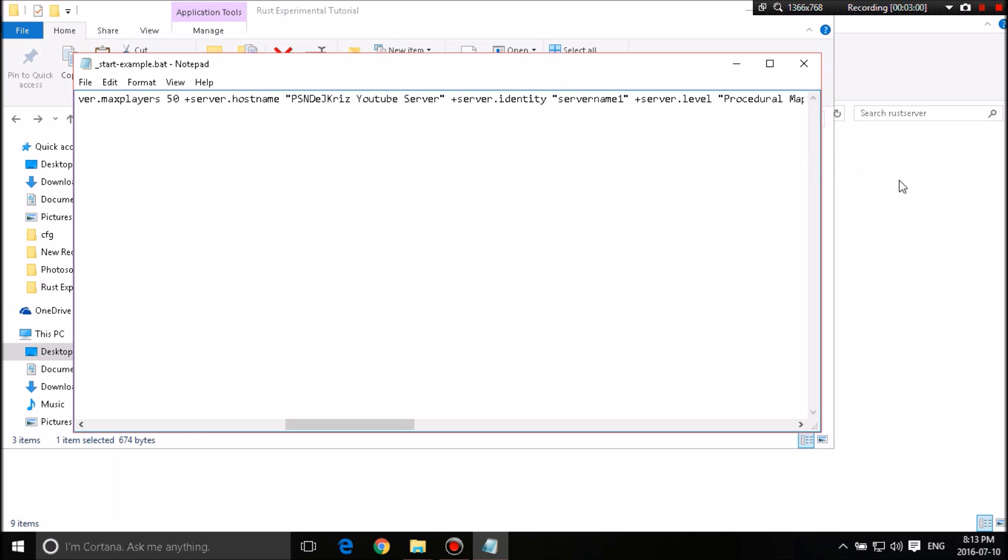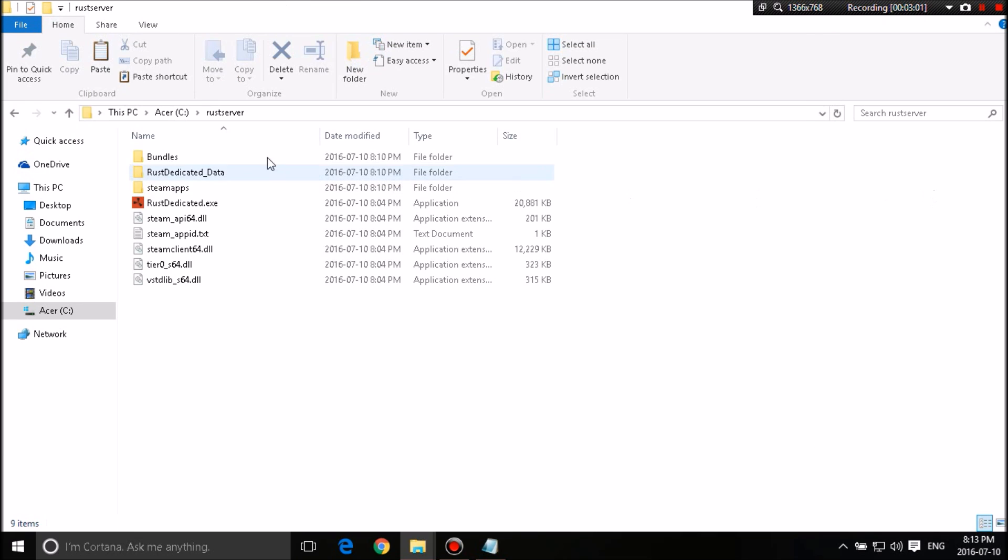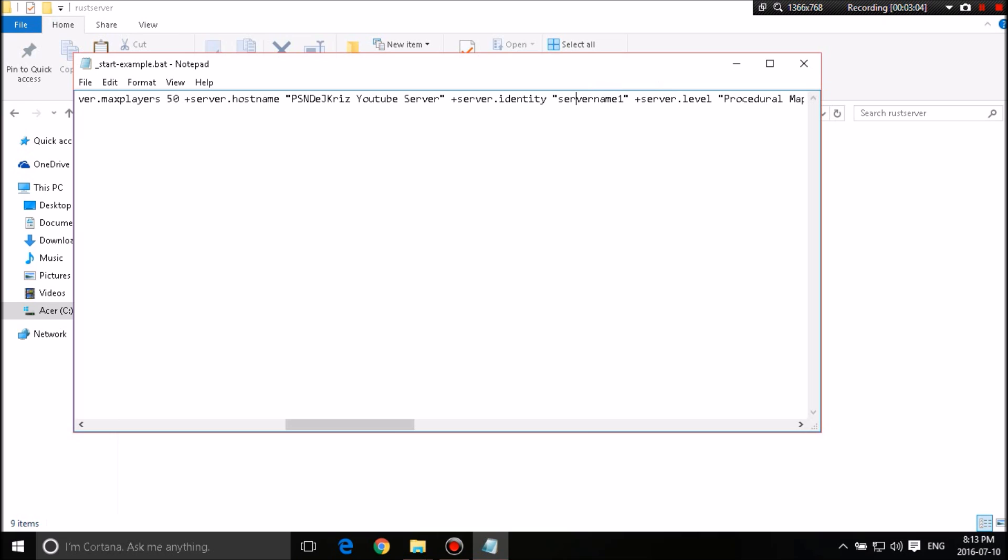But no, it's actually a folder that will go in a server folder. And you want to name it whatever you want to name it. You name it whatever you want. For this case, I'm going to name it YouTube server 1. You don't have to put a number in there. But this is just a tutorial.